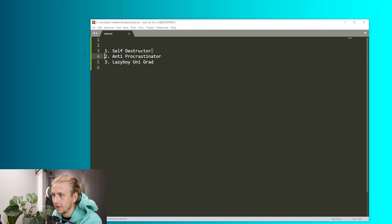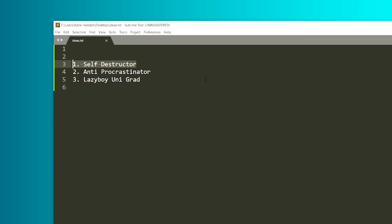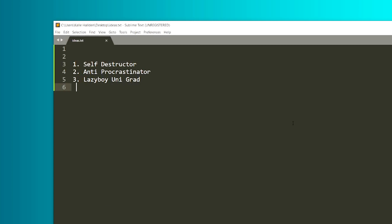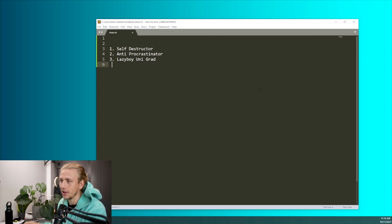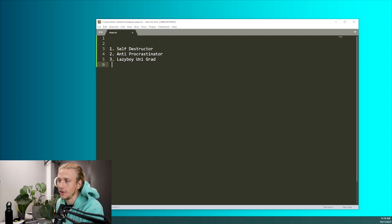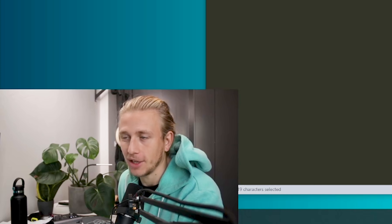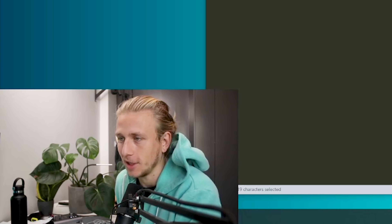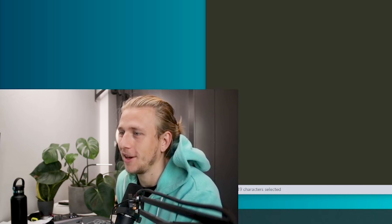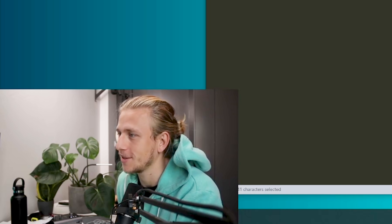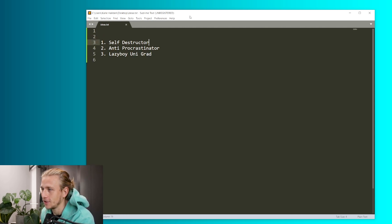Alright, so I'm going to start with this one and we'll see how it goes. It's so stupid of me to think that I'm going to get this done in five hours. One of these ideas might as well take me five hours. So we're going to see, but I'm going to try my best. Start with the self-destructor script.